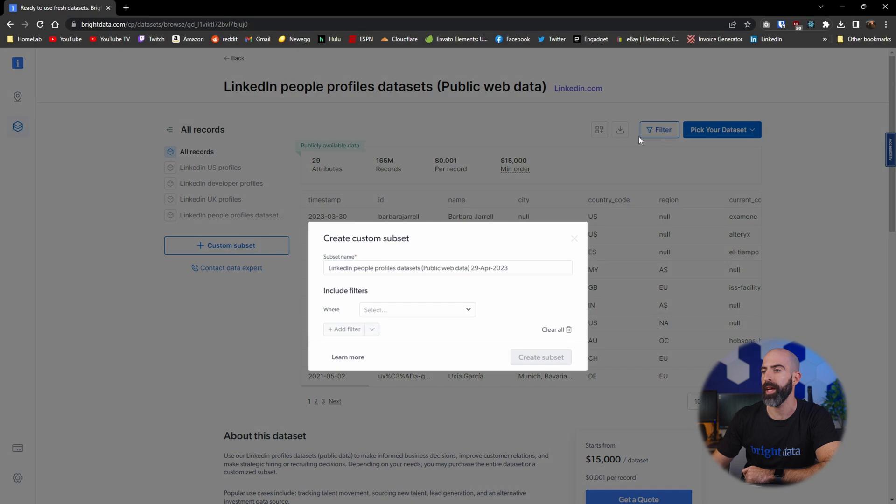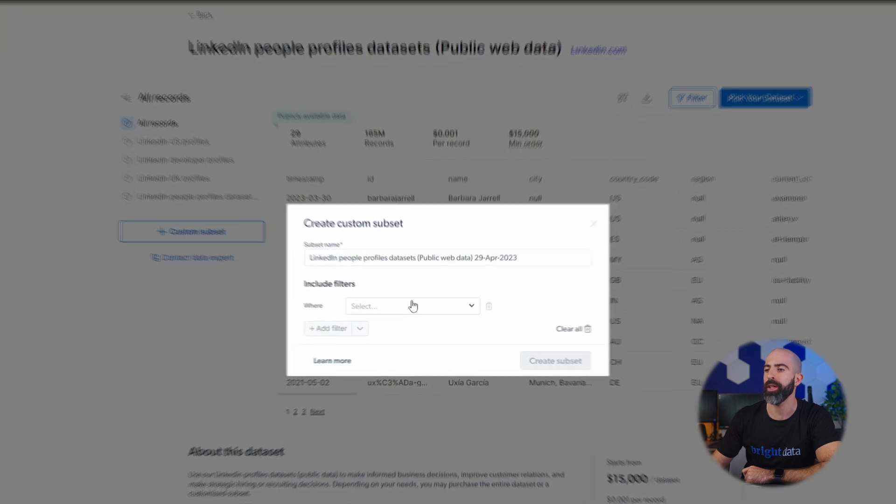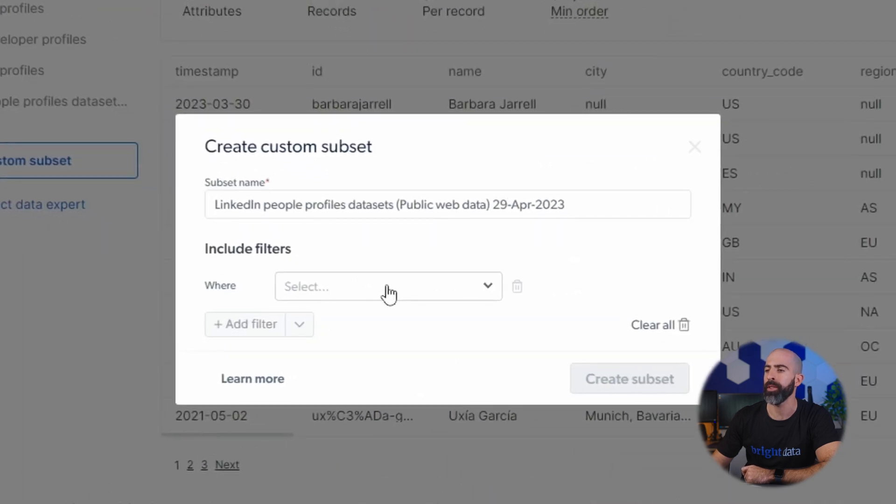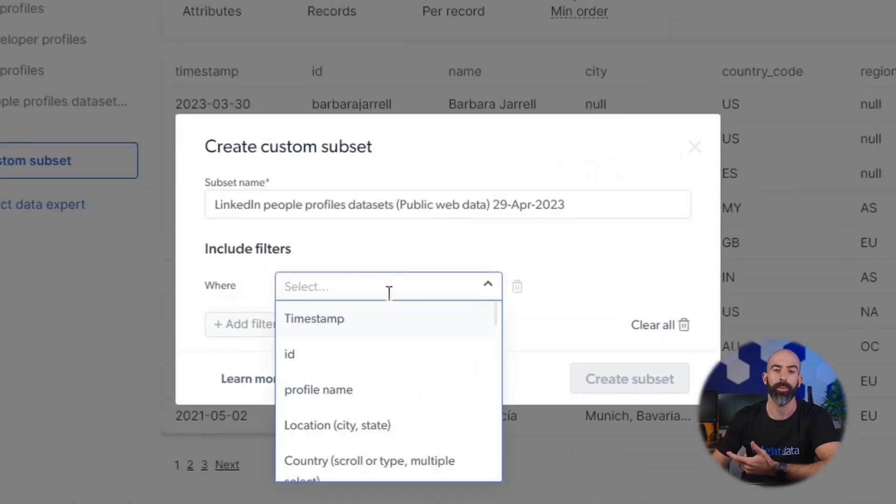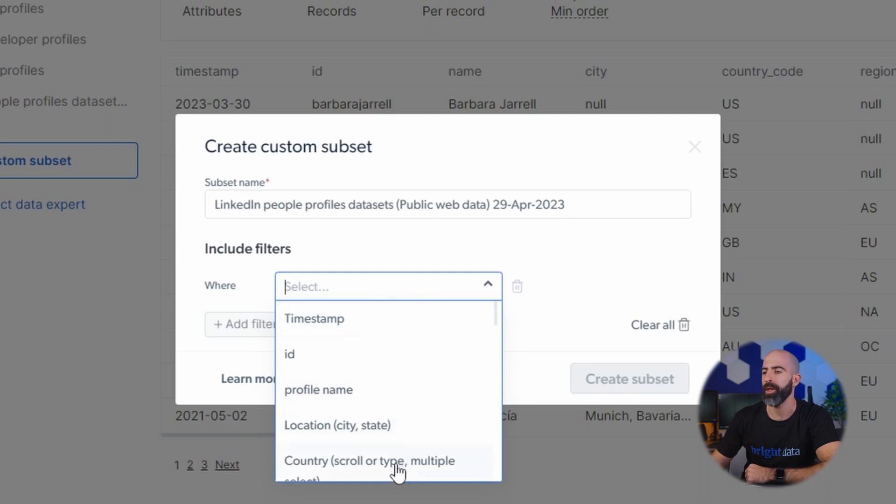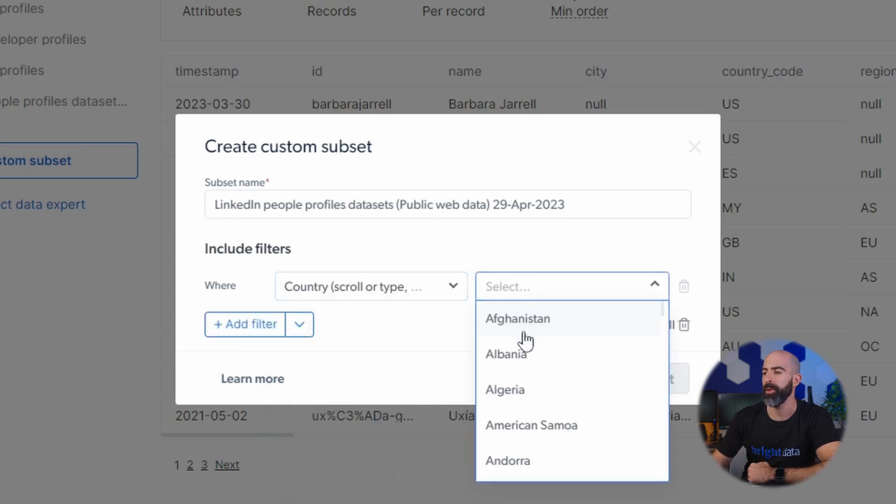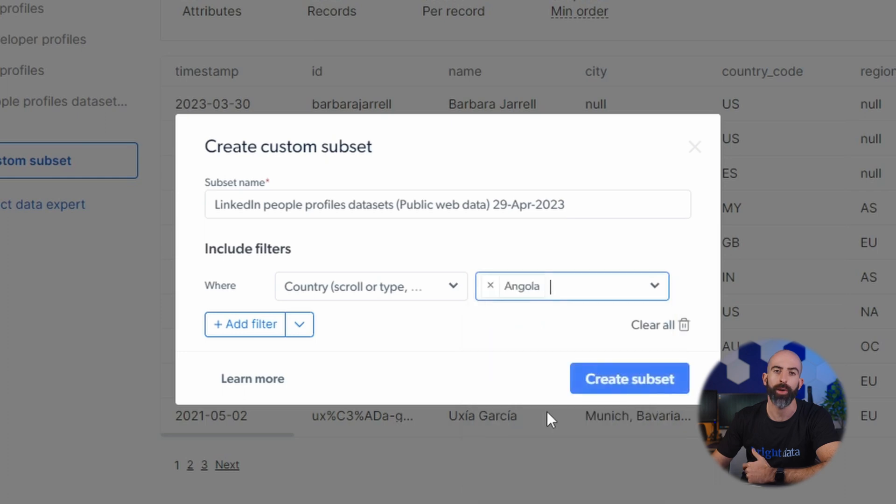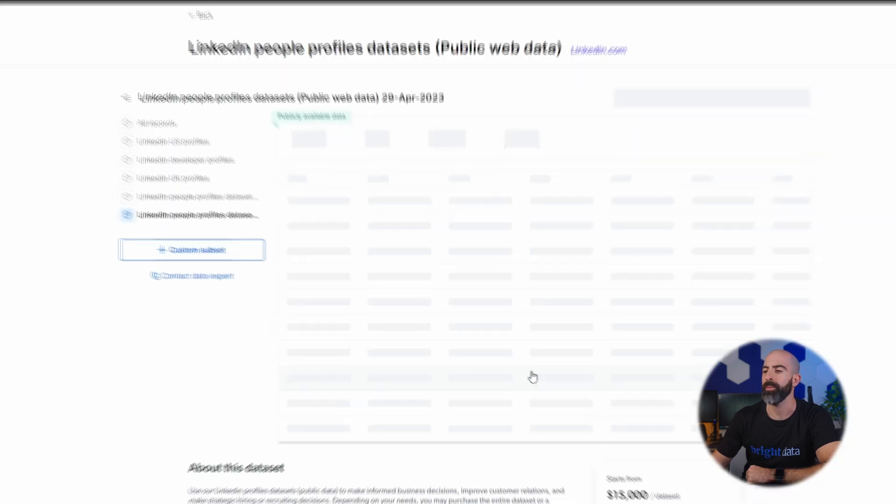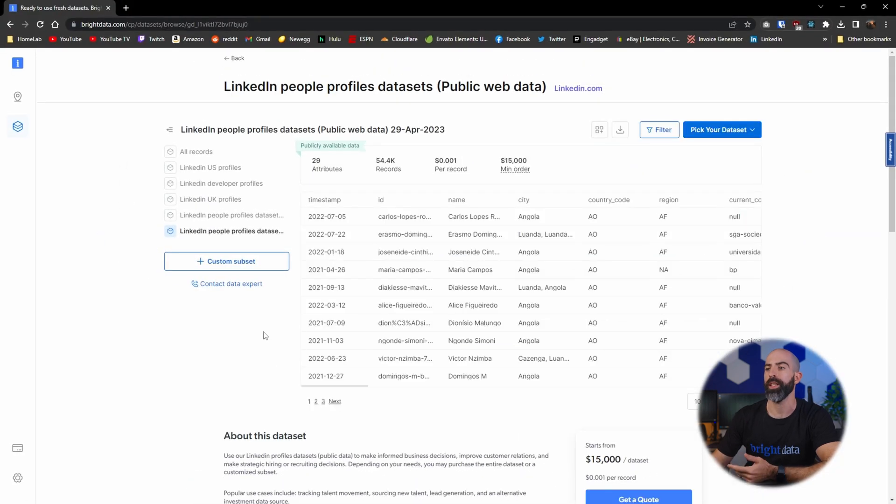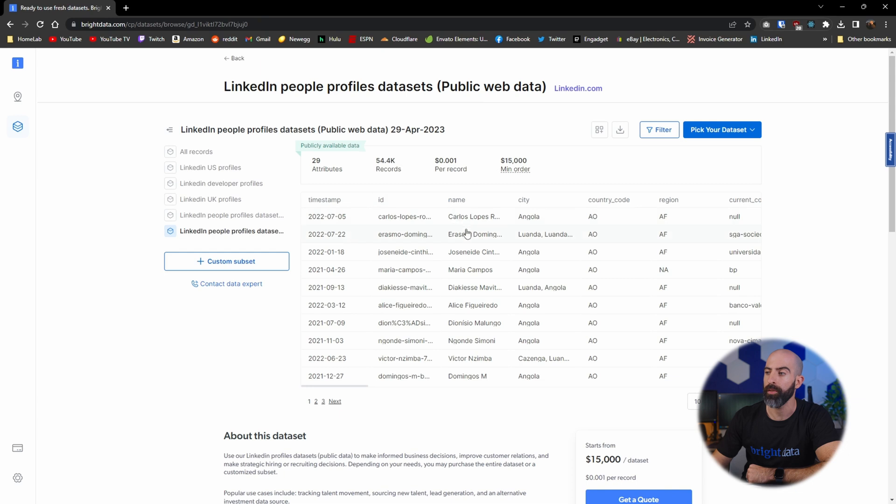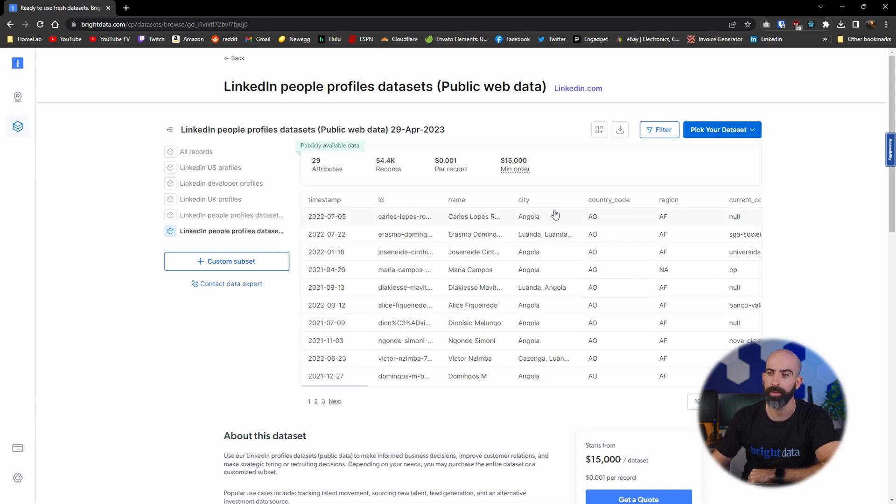Simply click on that and then you can go here and filter down based on the parameters you want. For example maybe we only want to limit it by country and we'll say we want everybody in Angola. Create subset and just like that we've limited it down to 54,000 records all of those being users in Angola.